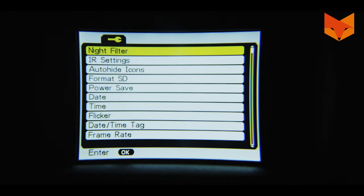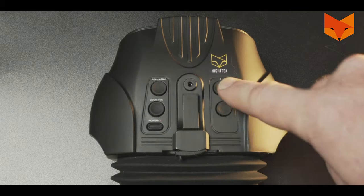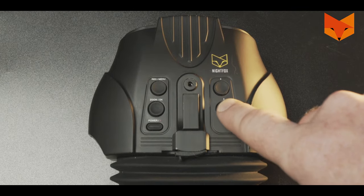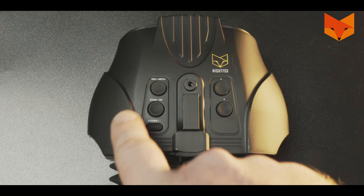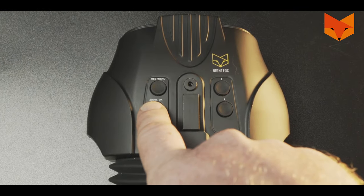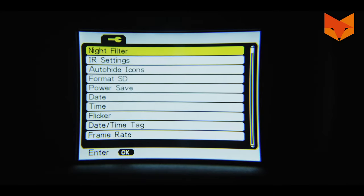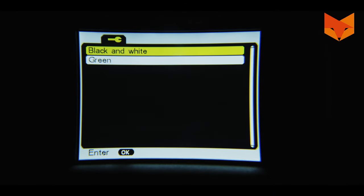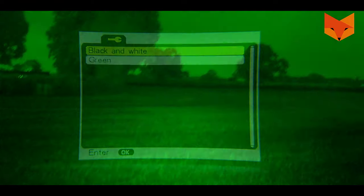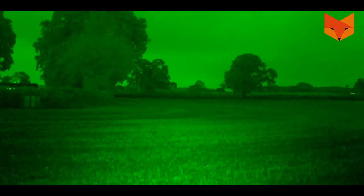From the main screen, long press the menu button twice to bring up the settings menu. This mode allows you to reconfigure your Nightfox for optimal performance. Use the up and down buttons to scroll through the menu and the OK button to choose an option. Night filter: choose to enable a green screen filter during nighttime use.